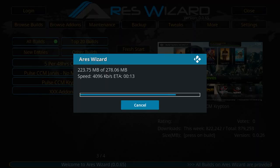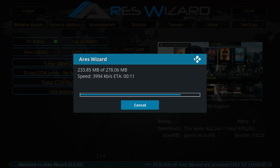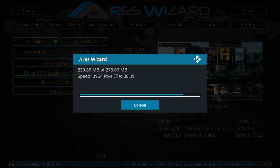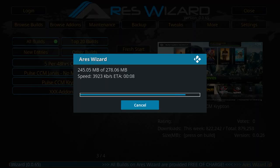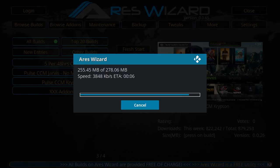And essentially, if any of the add-ons are not available for you guys in the Pulse build, you could always install the add-ons that you want.